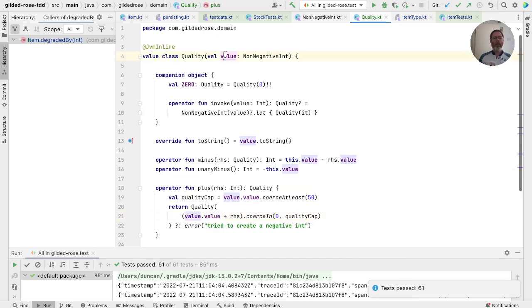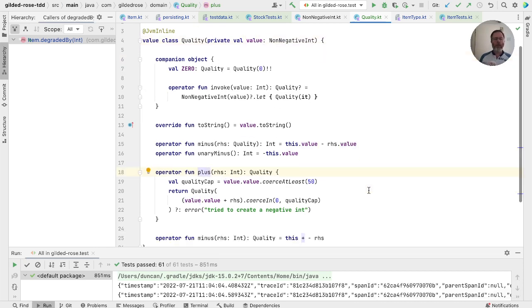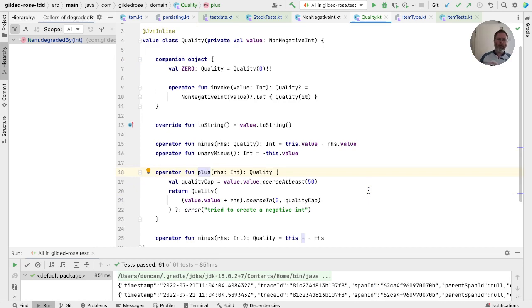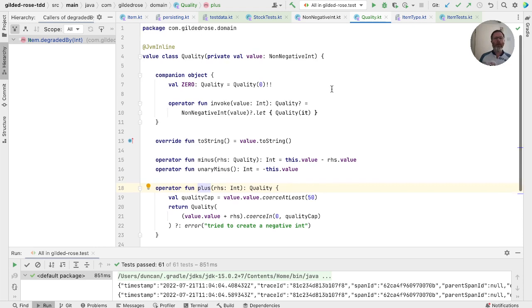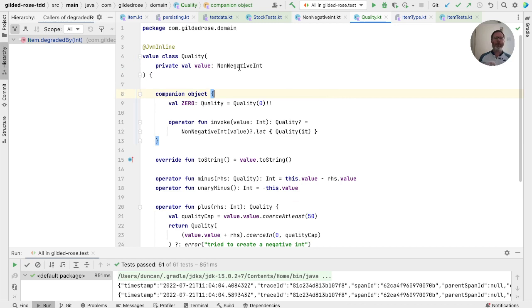Interestingly, this value could be private. We never actually operate on the value inside a quality except now through its operations. The only other thing we do to a quality is to use toString. And again, we don't need the value for that. So I think that's quite a nice little change because it will encourage us to add operations rather than look inside to see the value.